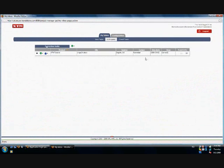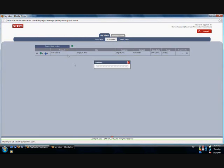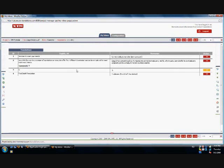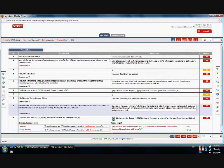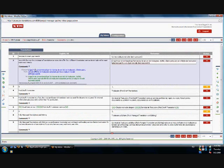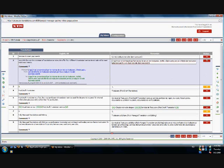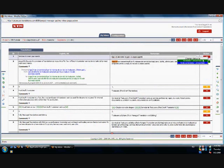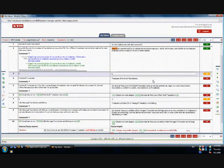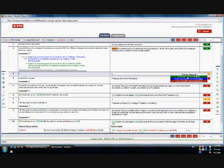After proofreading, the translator has the possibility to approve or reject the changes done by the proofreader or make other changes if needed. This task is named correct too. You can either use the options go to the next segment with a comment and go to the previous segment with a comment to navigate through the segments that have been changed during the proofreading stage, or you can check them one by one. After you approve or reject the change, you need to set the status to revised.